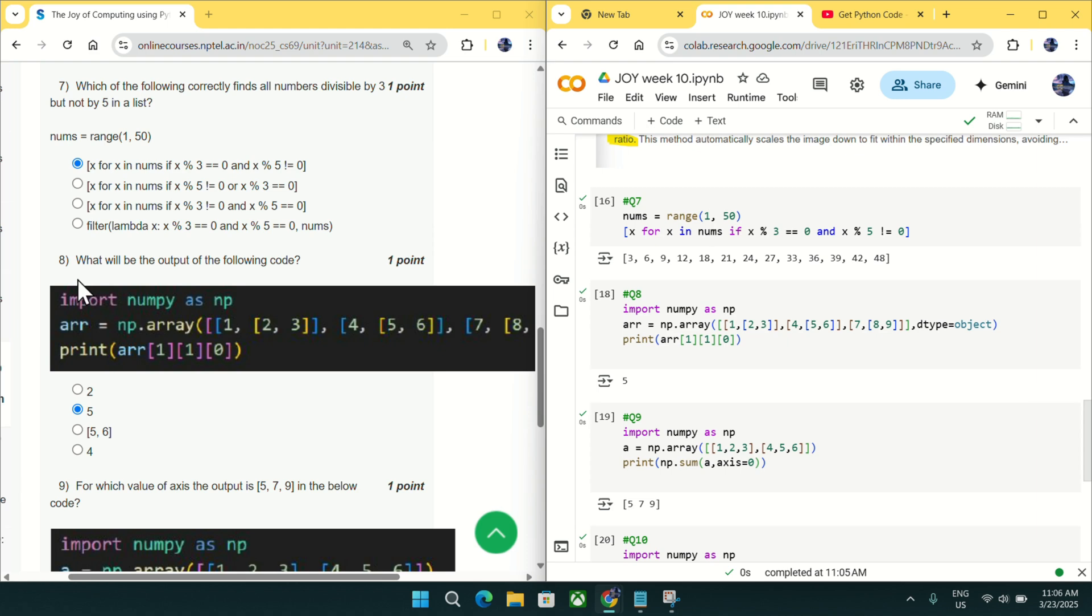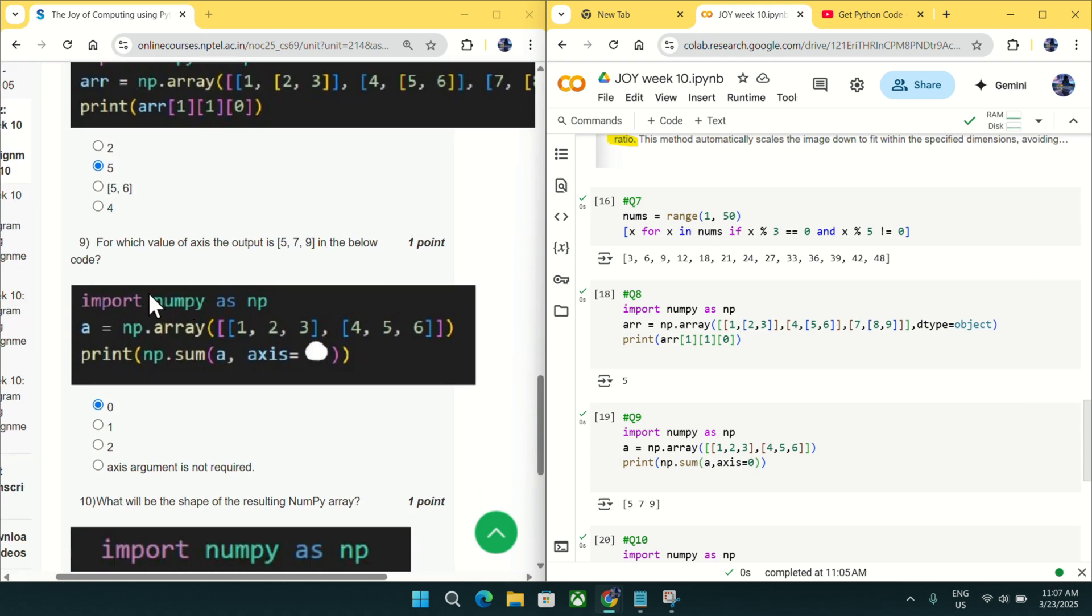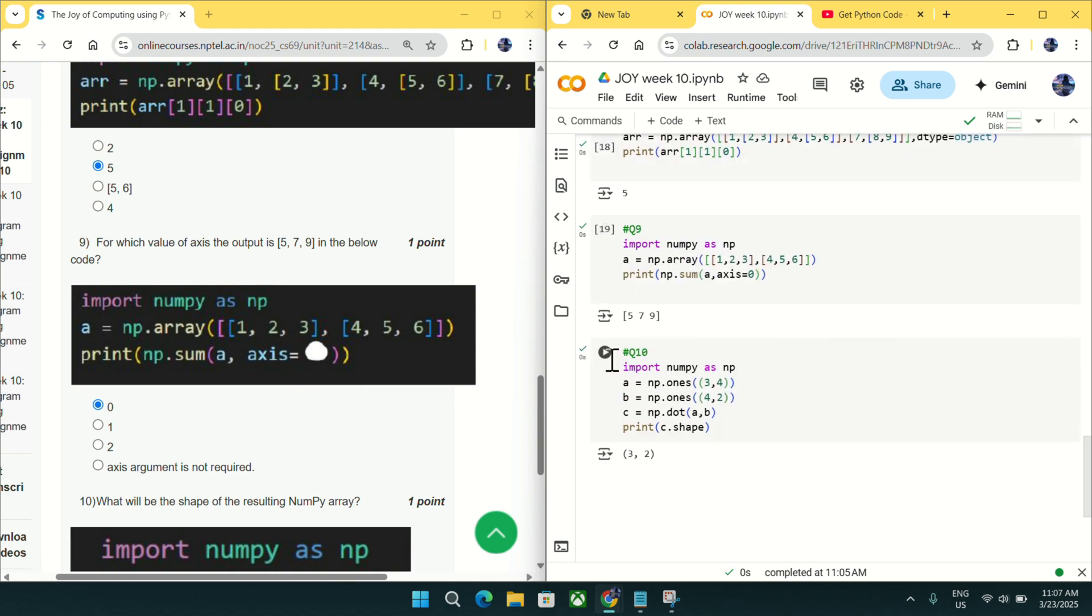Going to question number 9, you can see this white area is given there. You just have to fill this white area axis equal to with any of these options, so that it will give output as 5, 7 and 9. I just filled this axis equal to empty area with 0 as given in option A and output is coming as 5, 7, 9 as said in the question. So mark 0 as an answer for question number 9.